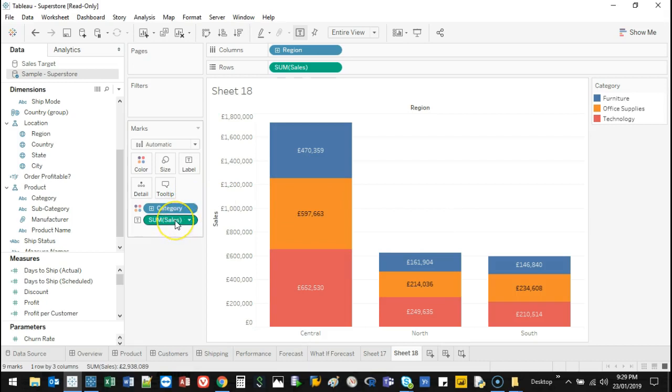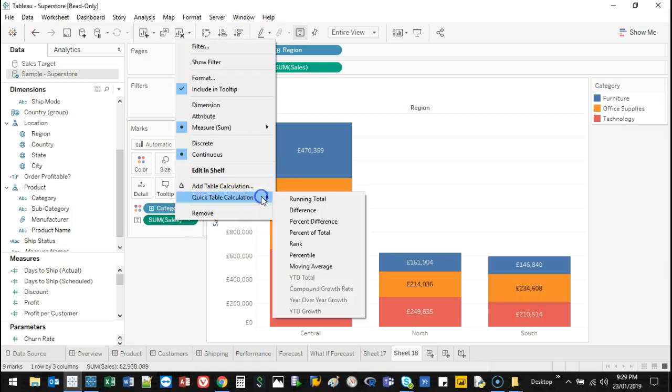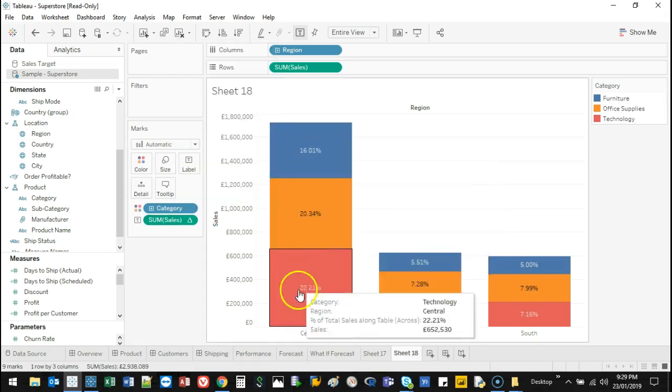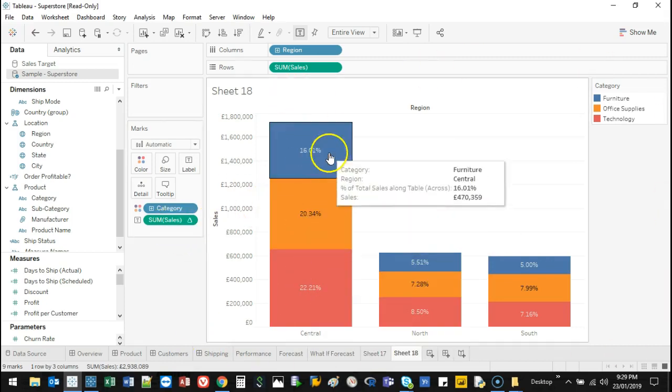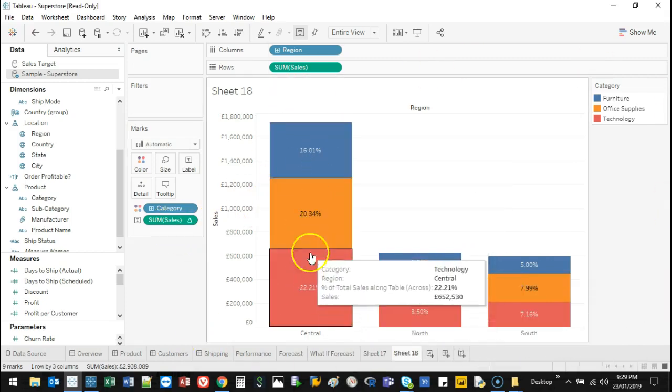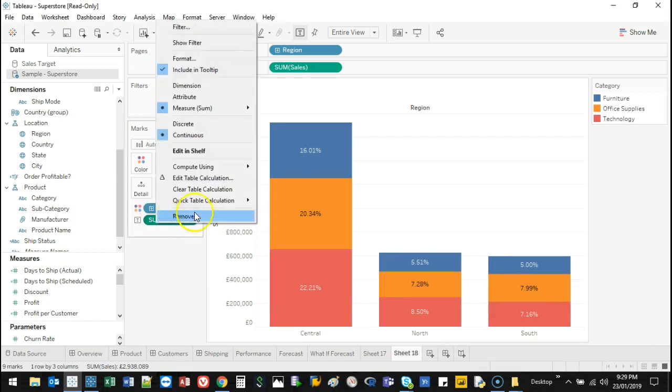You can do something like a quick table calculation, which is something new, and go percentage of total. That shows you a percentage of the total grouping, but I want to see percentage of each.